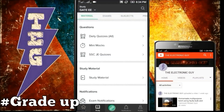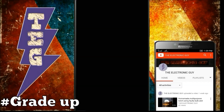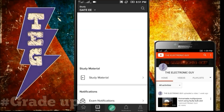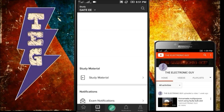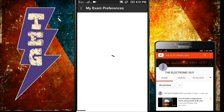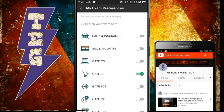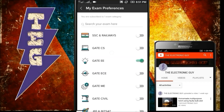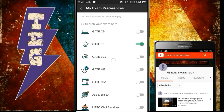Seriously, this is the app which is highly highly recommended by all. This app is definitely the best app to prepare for any competitive exam. You can select your exam preference from here. These are the exam categories, like Bank & Insurance, SSC & Railways, GATE CS, GATE Electrical, GATE EC, GATE Mechanical, GATE Civil, and many more.